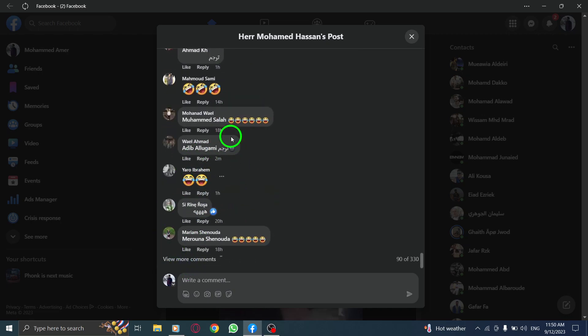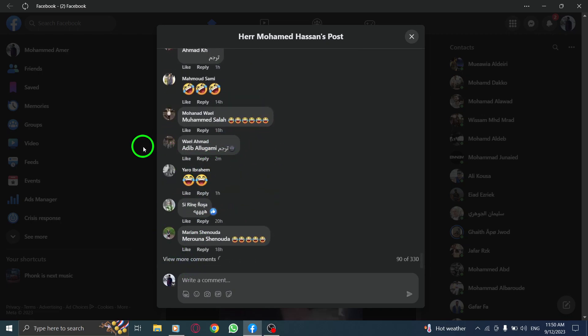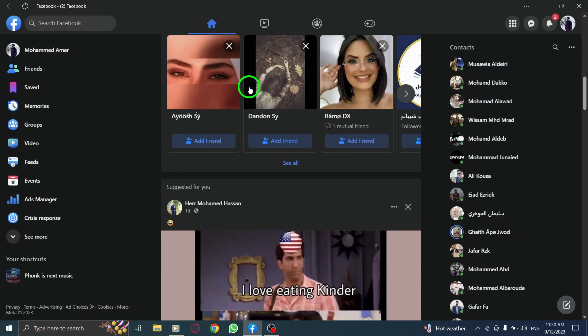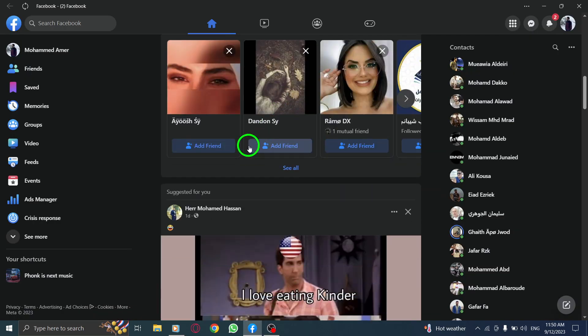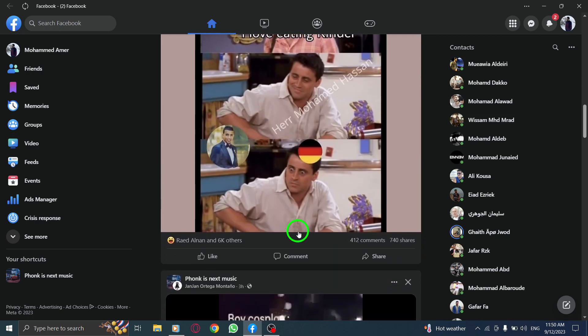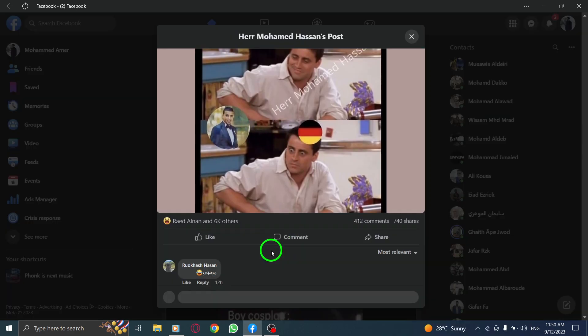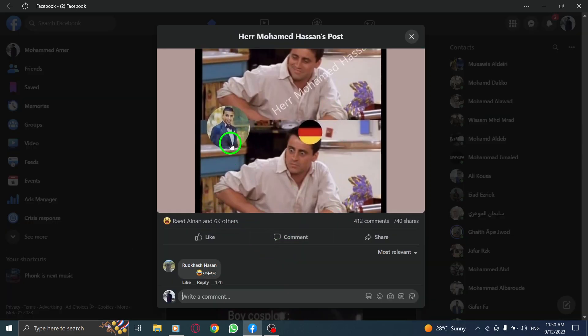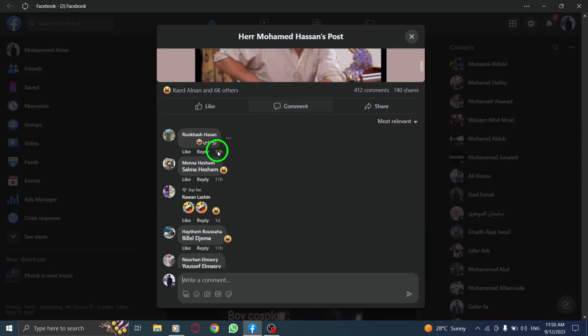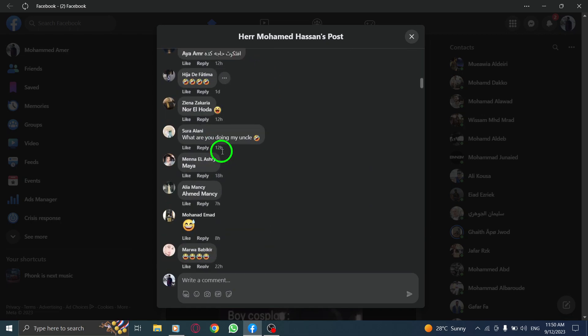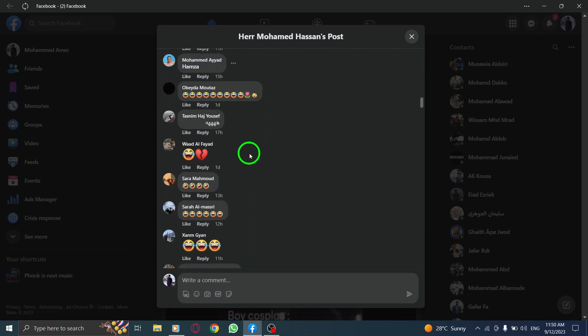To recap, open Facebook, find the desired post, click on the message icon under the post. A new pop-up window will open and scroll down to view all the comments.